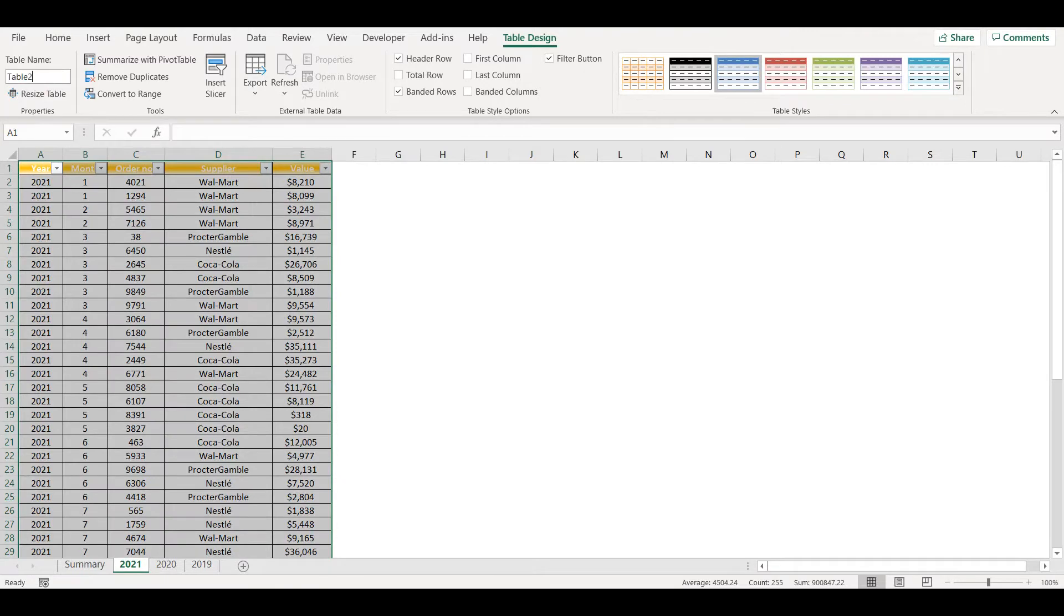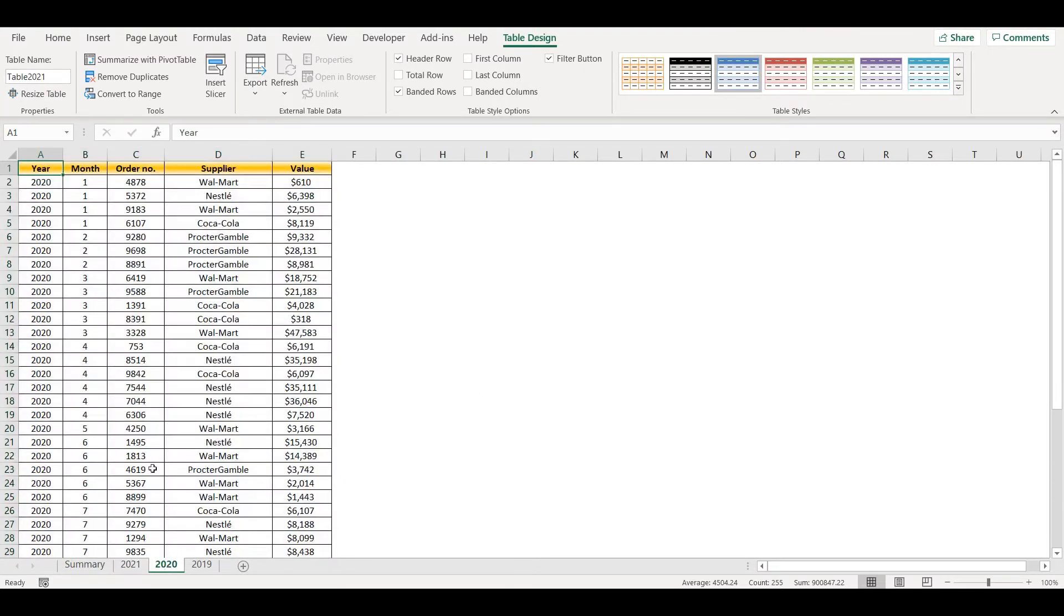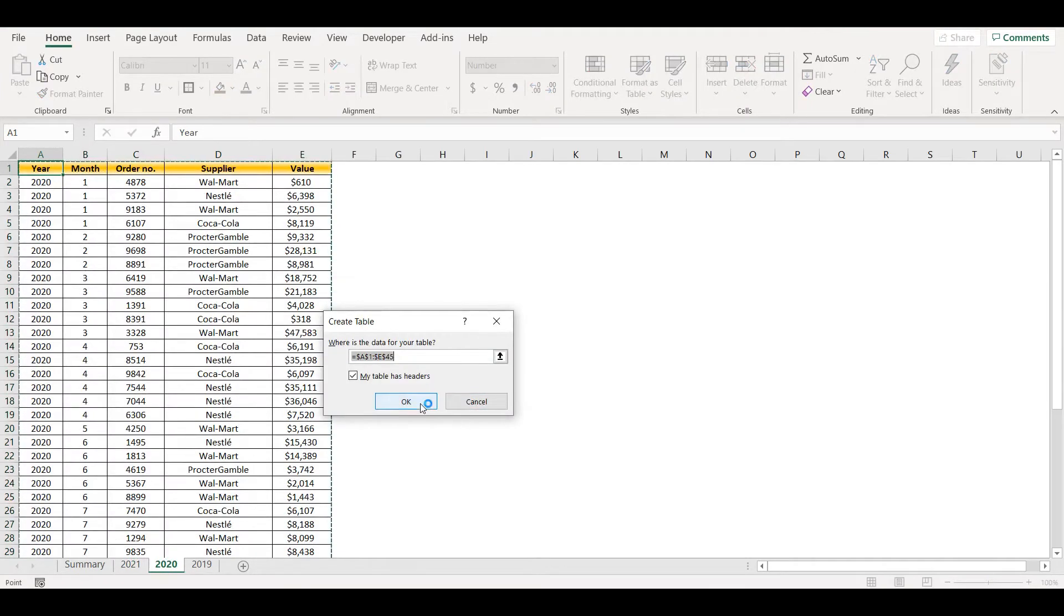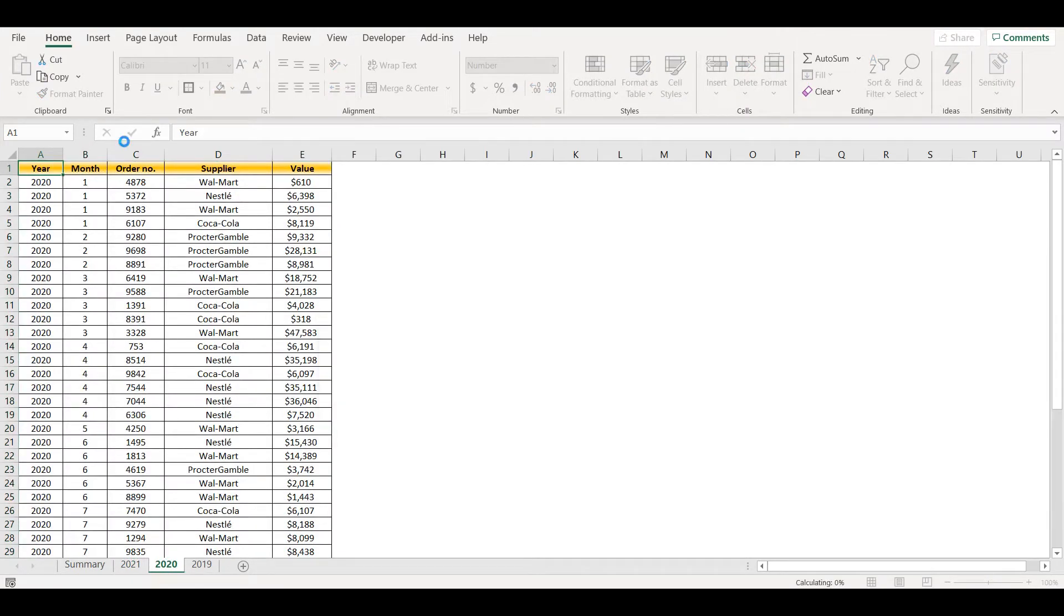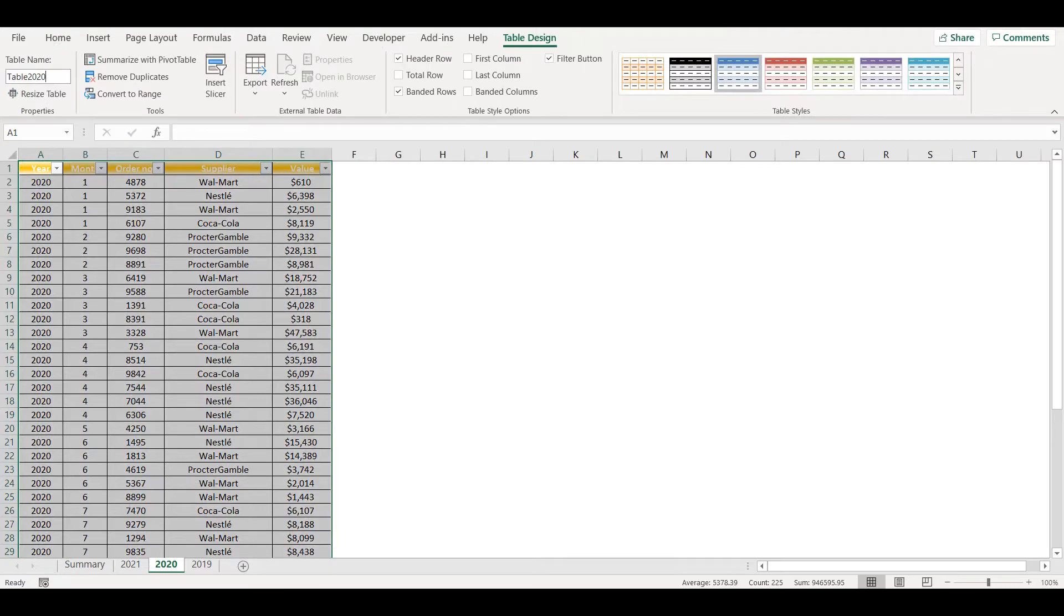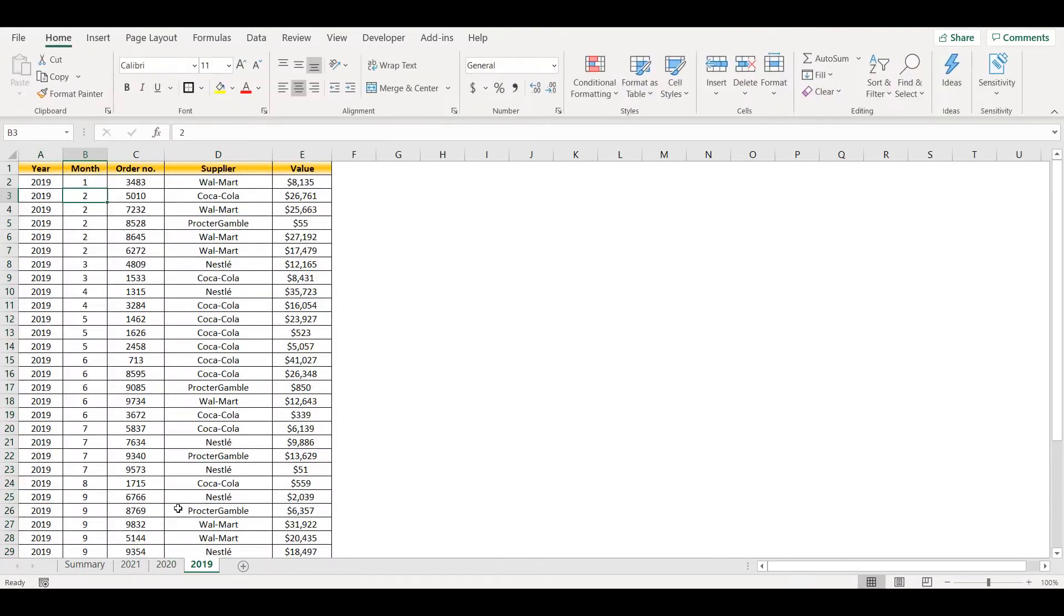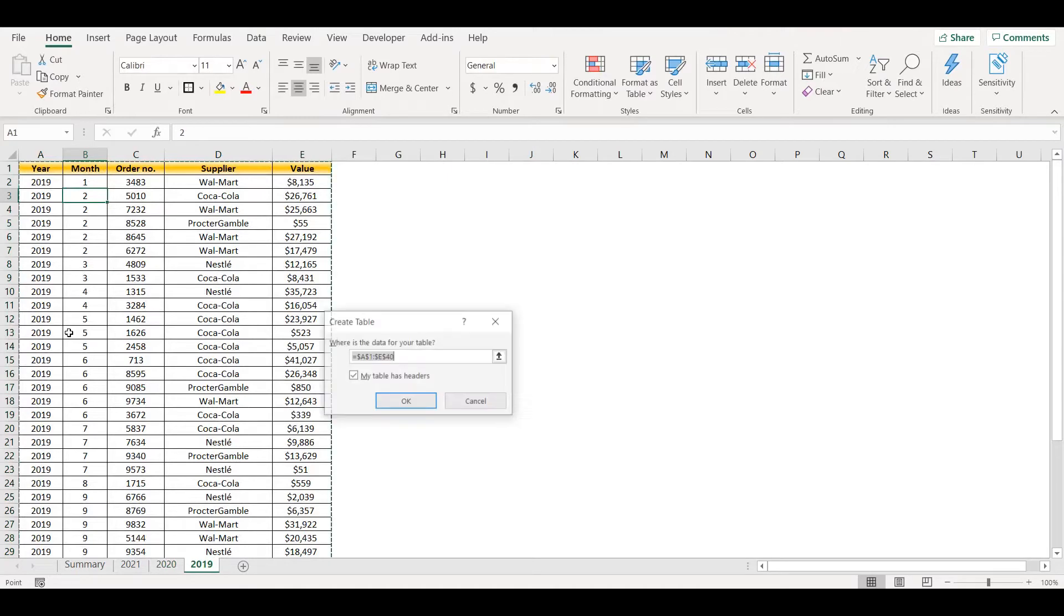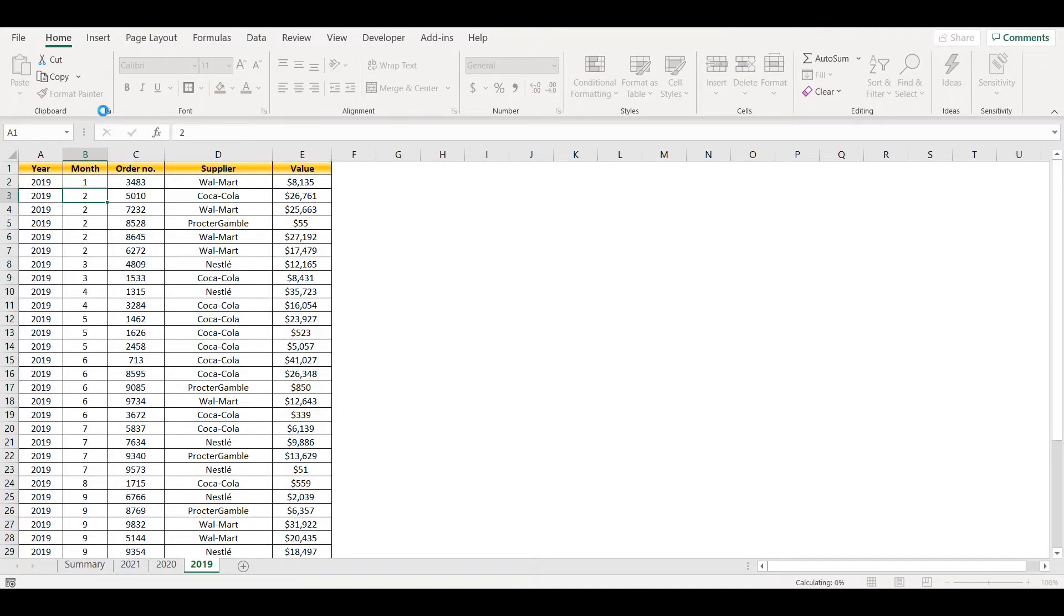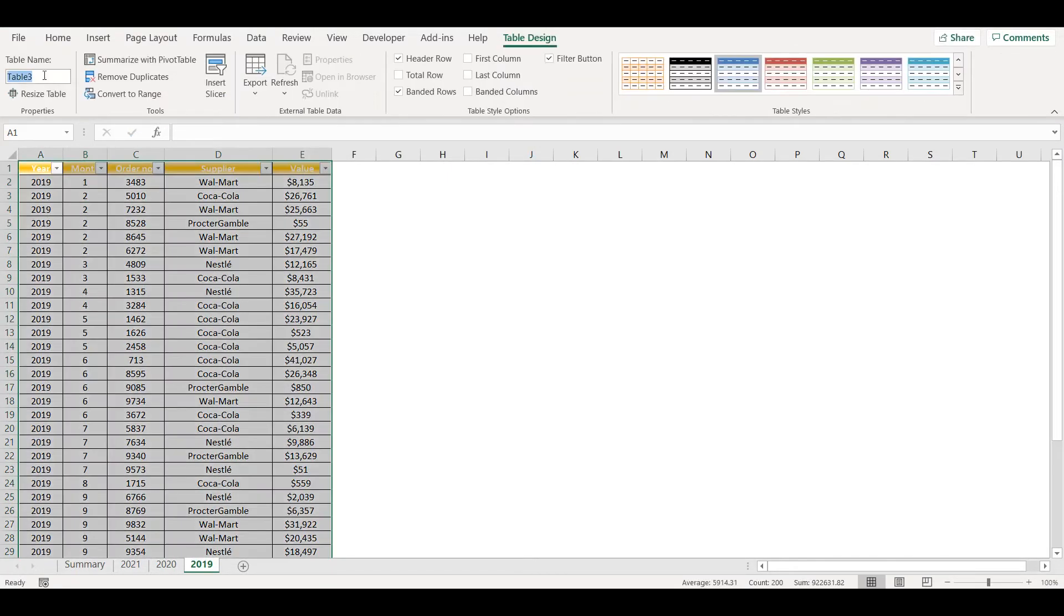I will do the same thing for 2020, so Ctrl+T, table 2020. Again Ctrl+T and table 2019.